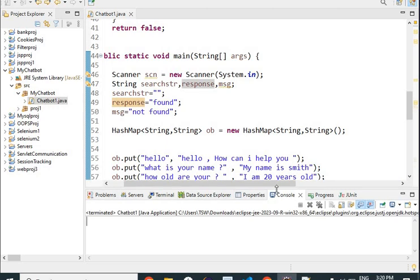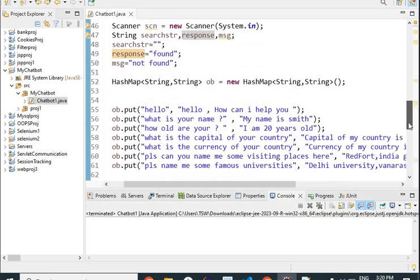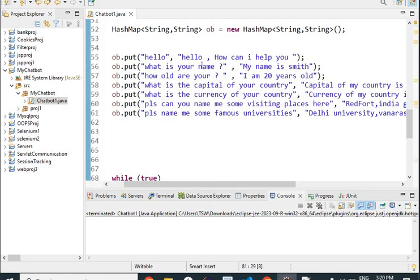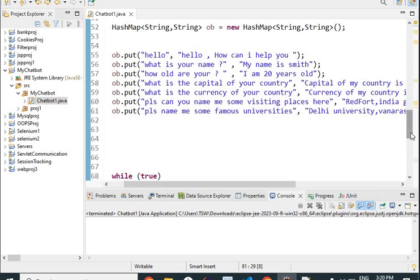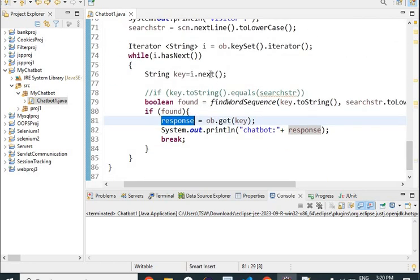Now let's run this program and see how it works. First, let's look at the database. The predefined answers are: hello → 'hello how can I help you', what is your name → 'my name is Smith', how old are you → 'I am 20 years old', what is the capital of your country, what is the currency of your country, please can you name me some visiting places here, please name me some famous universities. Let's run the program and see the output.